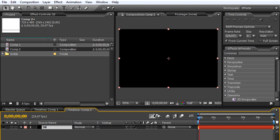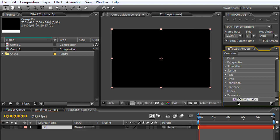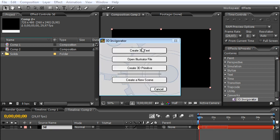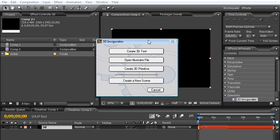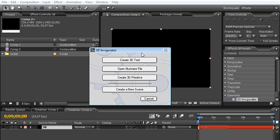It doesn't really matter what color, so I just call this '3D' and leave it black. Make sure it's comp size and press OK. Right now we'll be adding the 3D Invigorator plugin into the solid, so we simply drag it into the solid.